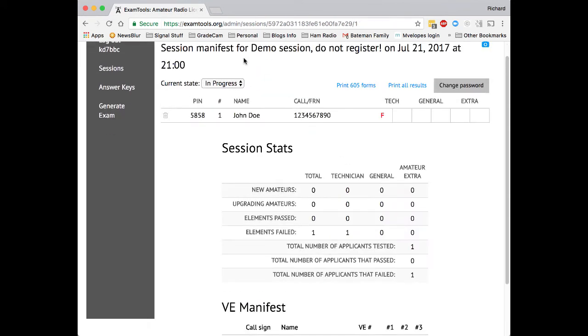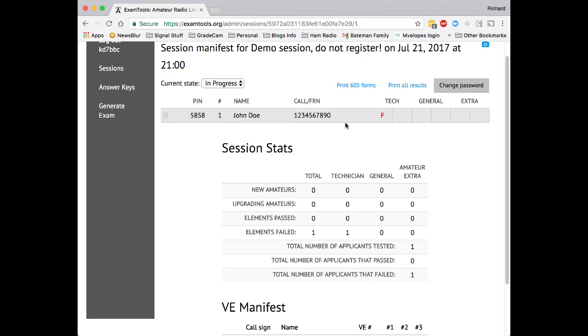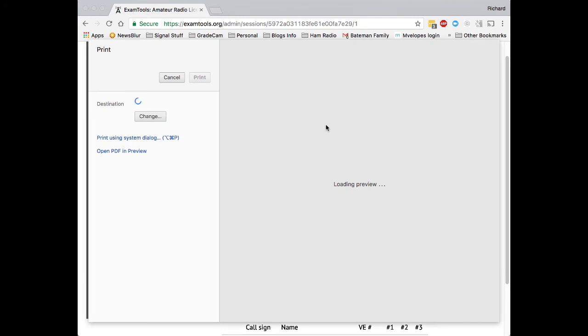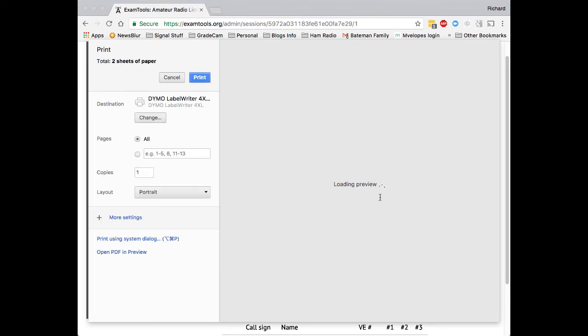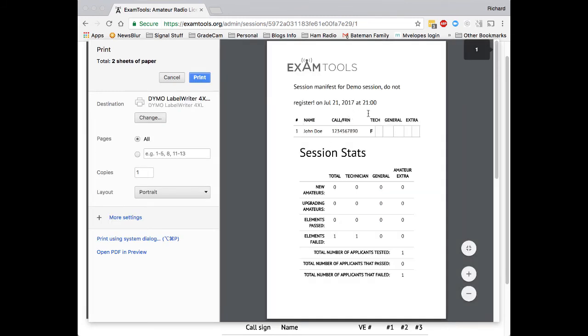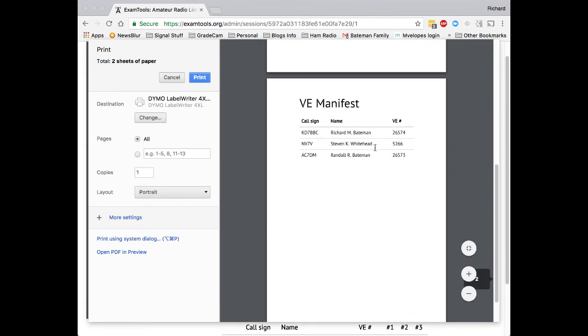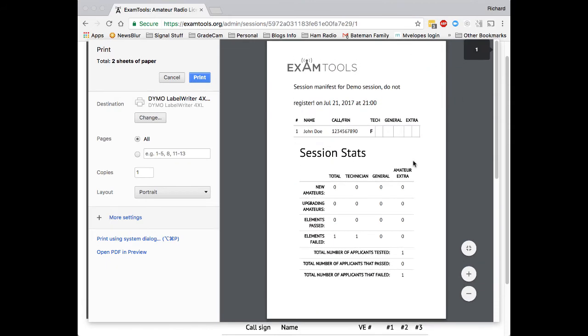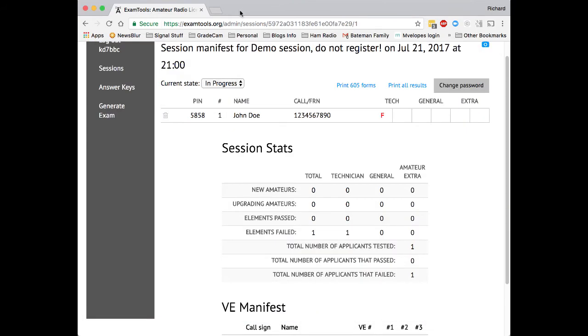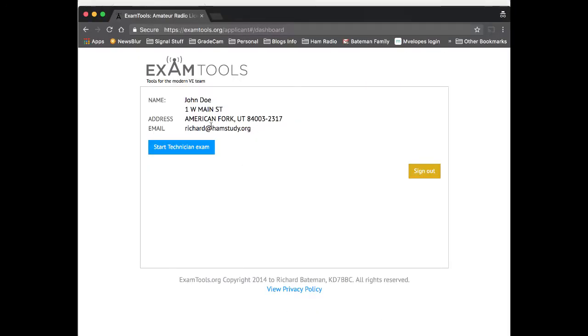And so we can print out this form if we want to, and that's what we send into the VEC when we submit them. If the applicant chooses to take the exam again, they will show up as a second entry, basically a second person, but under the same name. So you can see all their statistics. This page doubles as both a status page, as well as a printable VE manifest page or manifest page of the session, which can be sent in with the paper submission to a VEC if that's the way that they choose to accept things. And obviously, if I had passed the exam, it would then allow me to take the general exam, it would allow me to take the amateur extra exam.